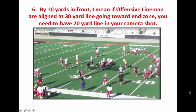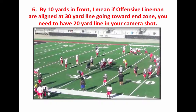Number six, by 10 yards in front, I mean if the offensive linemen are aligned at the 30, as shown right here, going toward the end zone, you need to have the 20-yard line, which is here, in your camera shot.